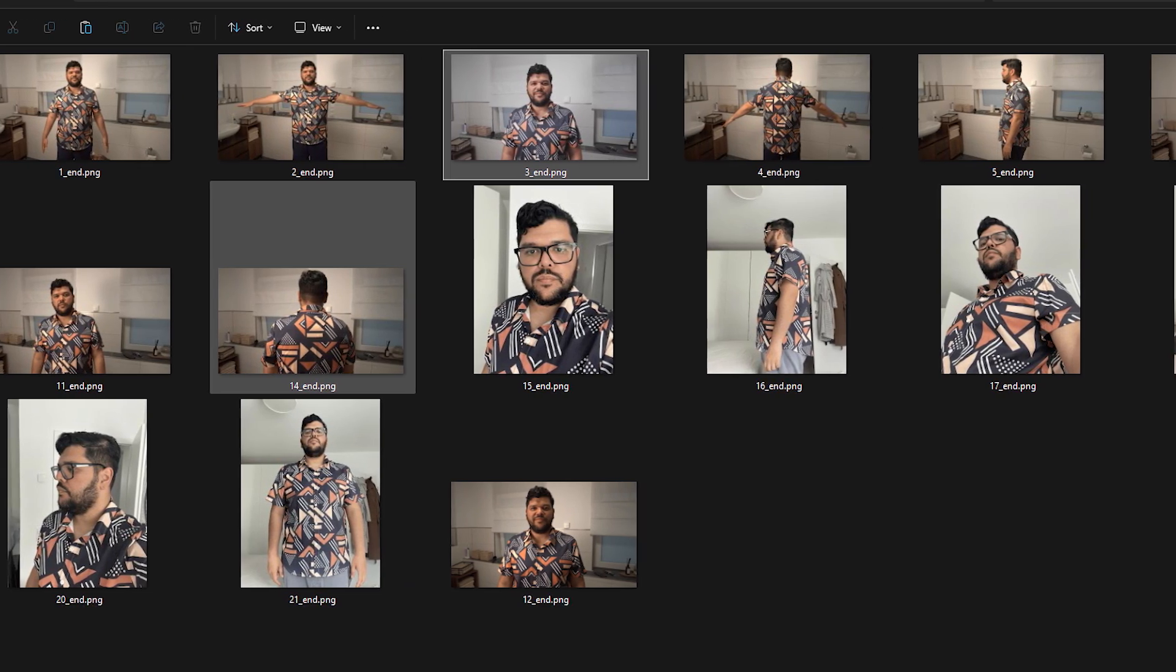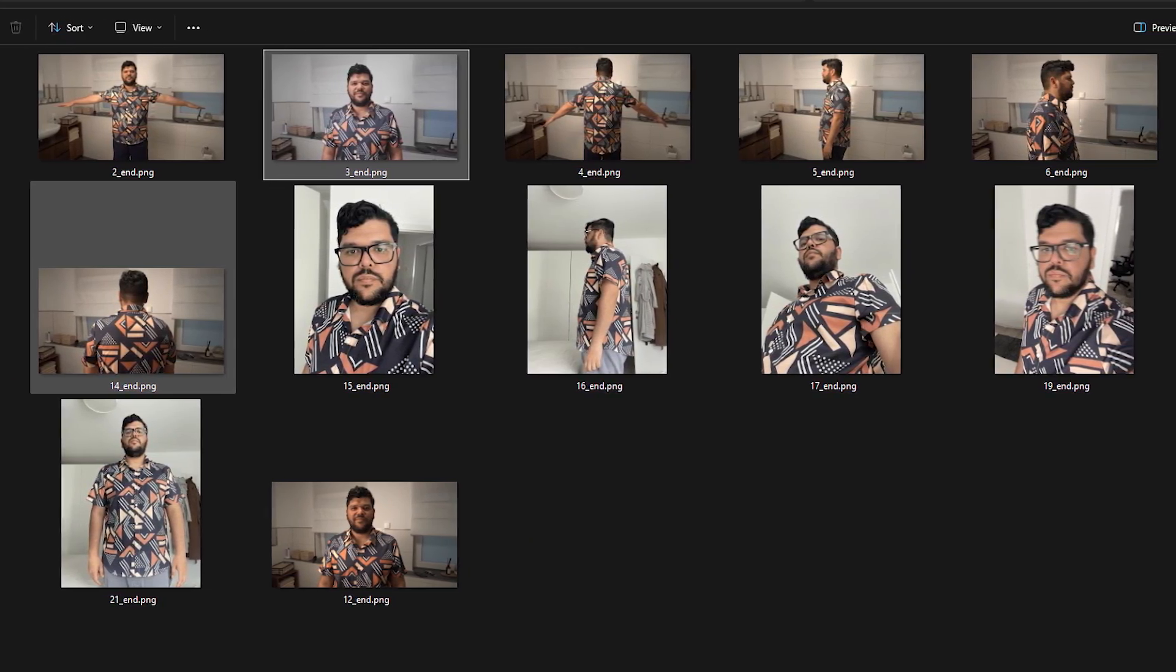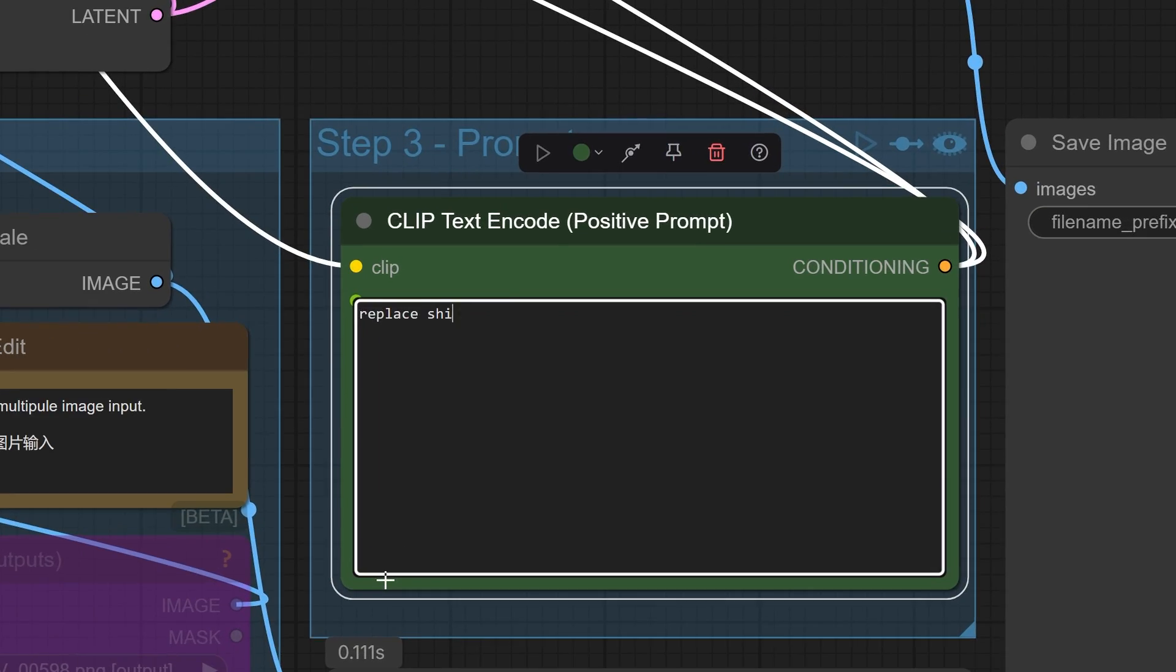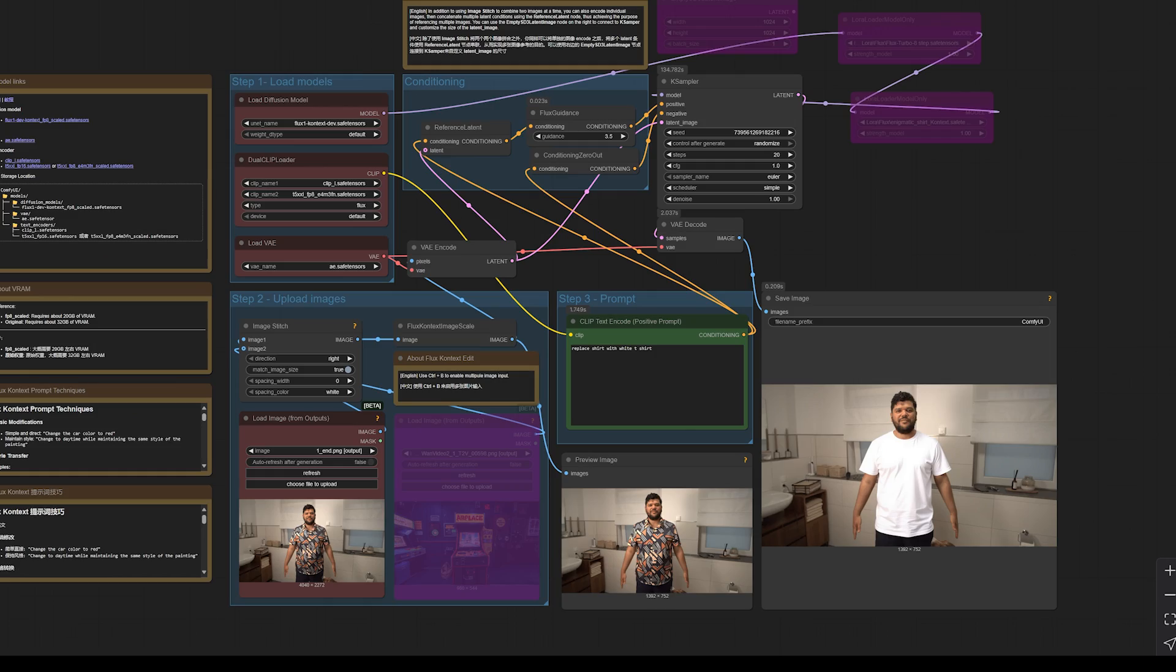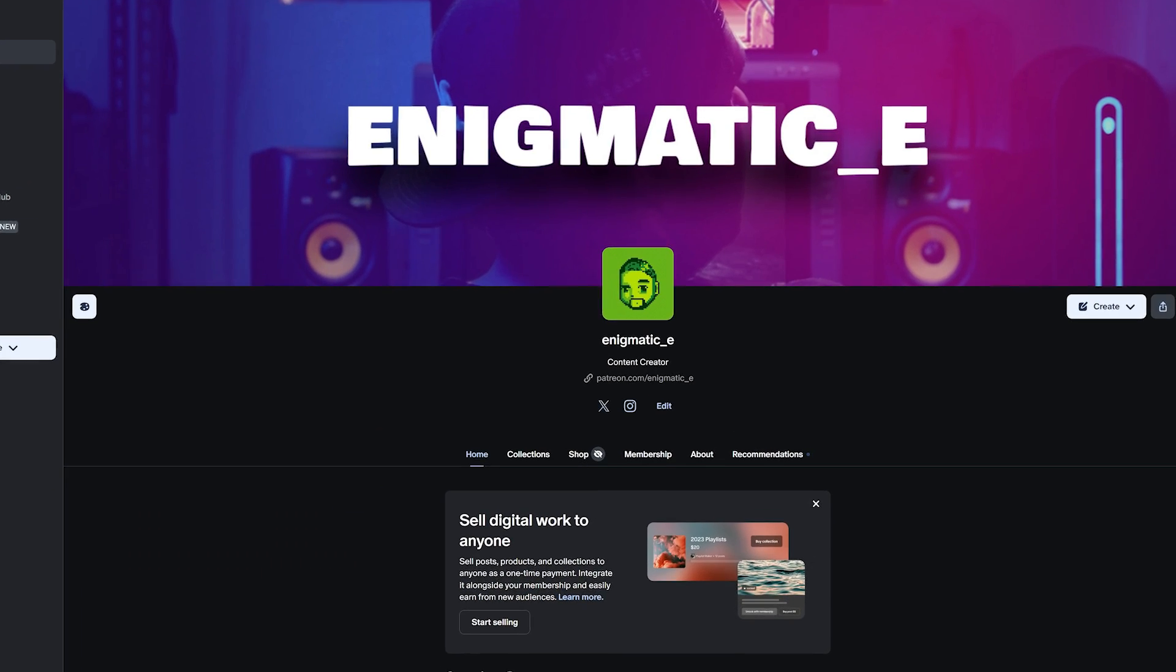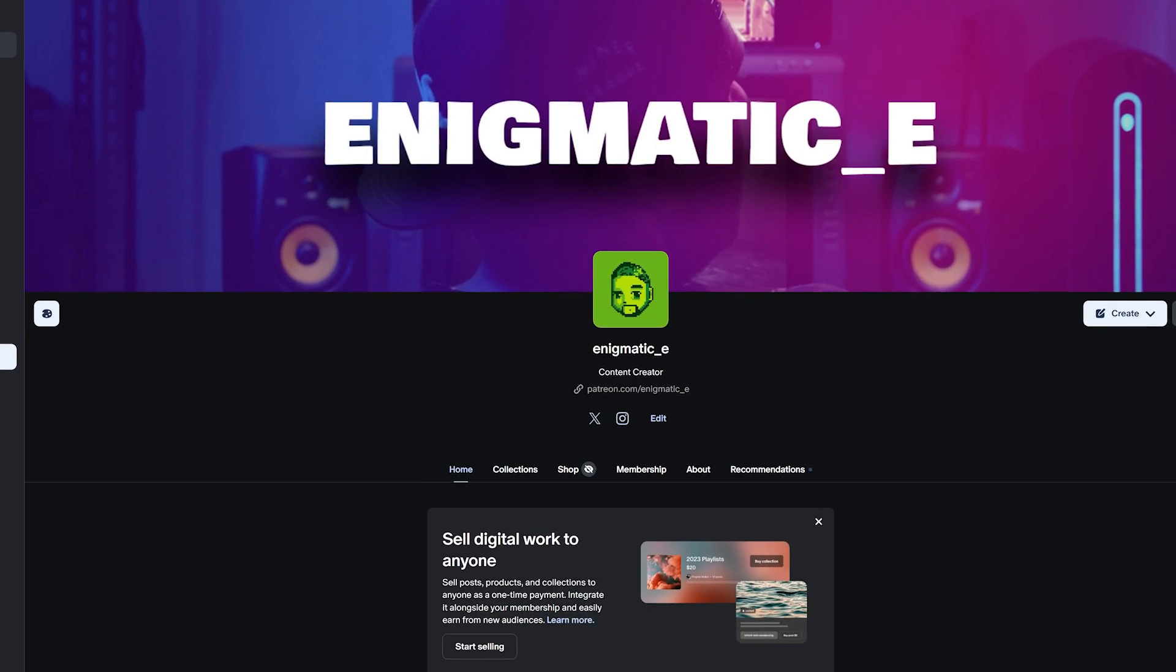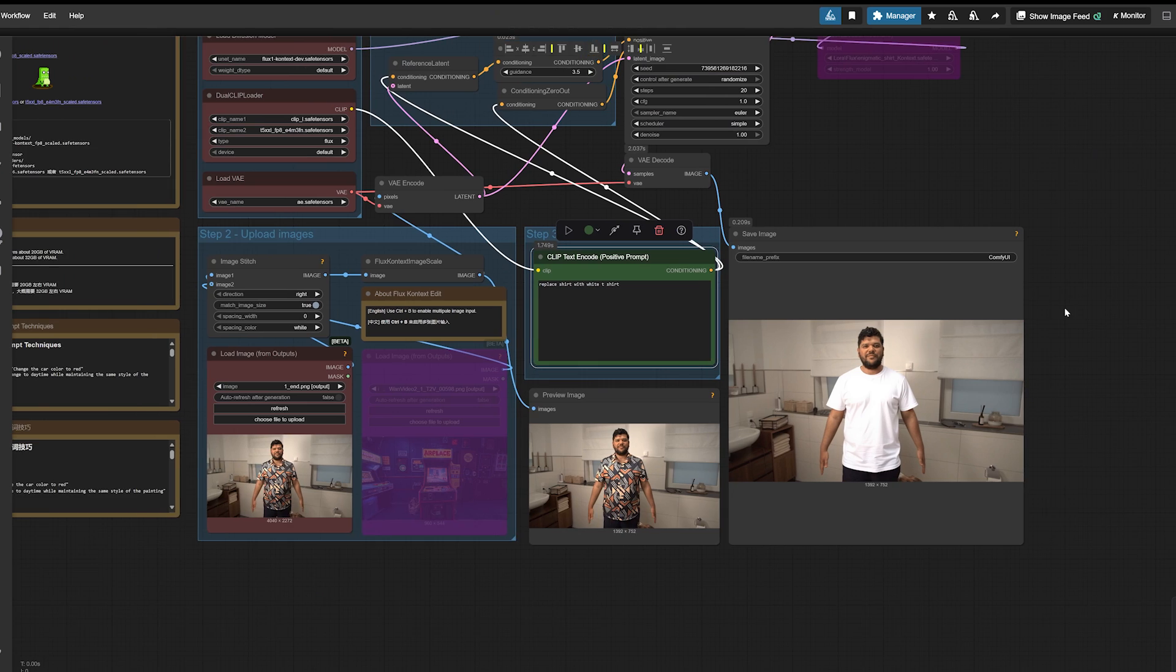Since I already have the end frames, we just need the start frames. We can create these by swapping out my shirt for other clothing using Flux Context, but without a LoRA. And don't worry, I will include this workflow and the links to the necessary models in the description.